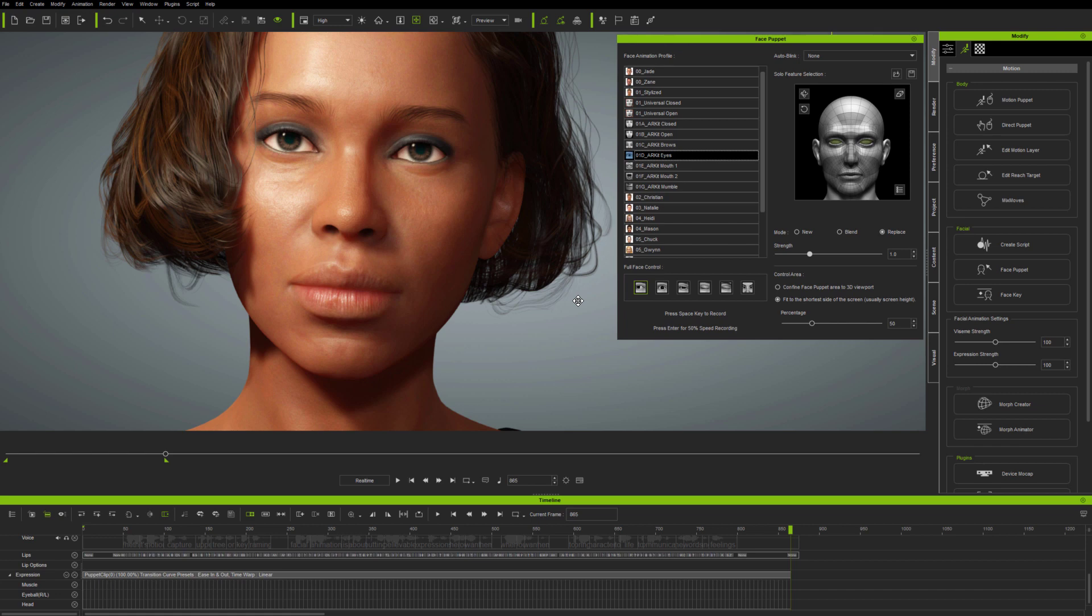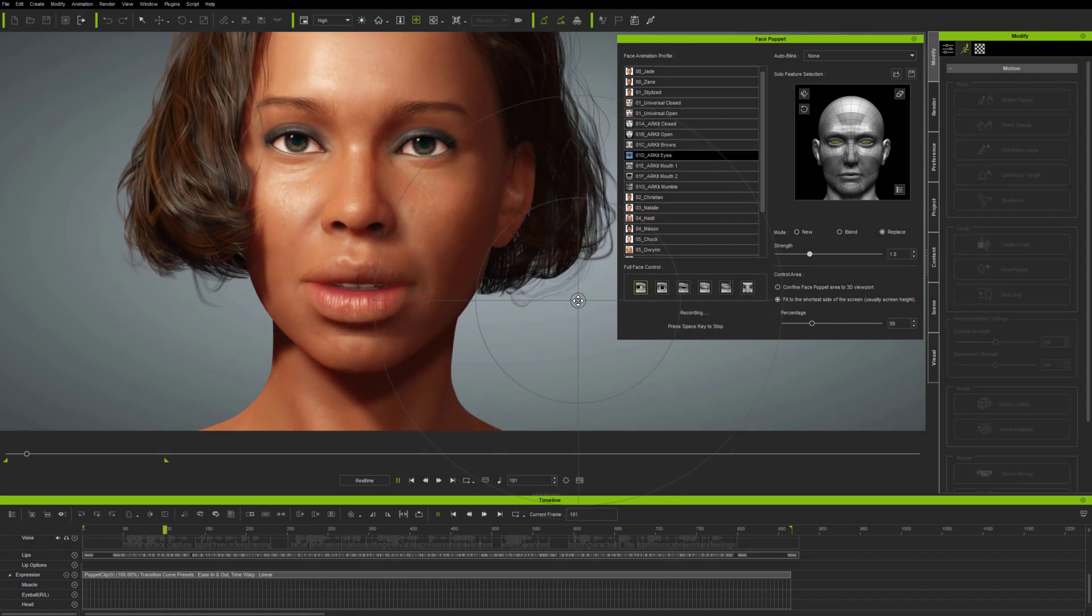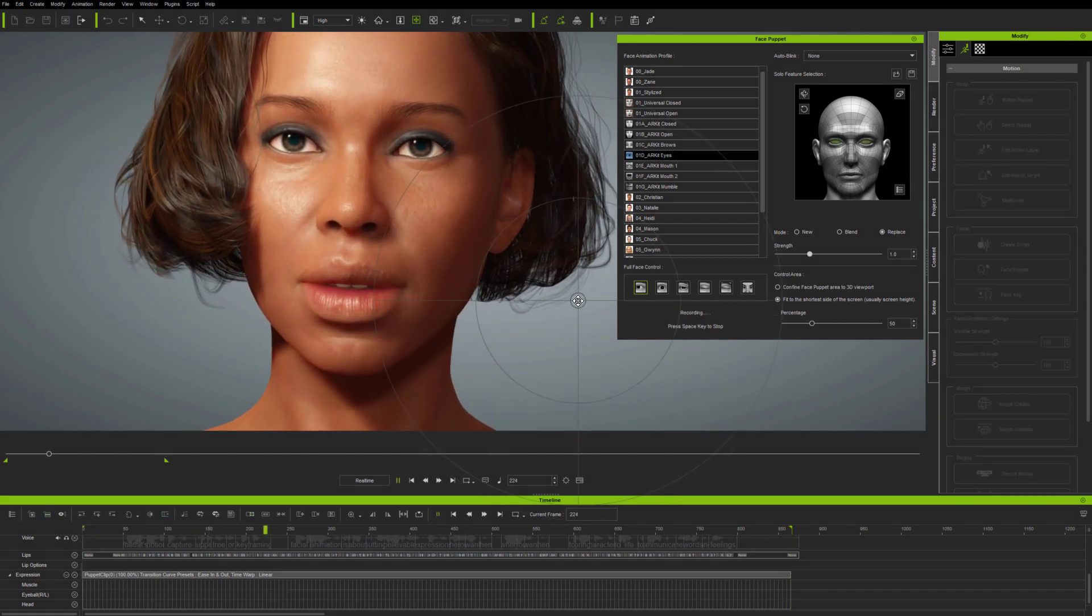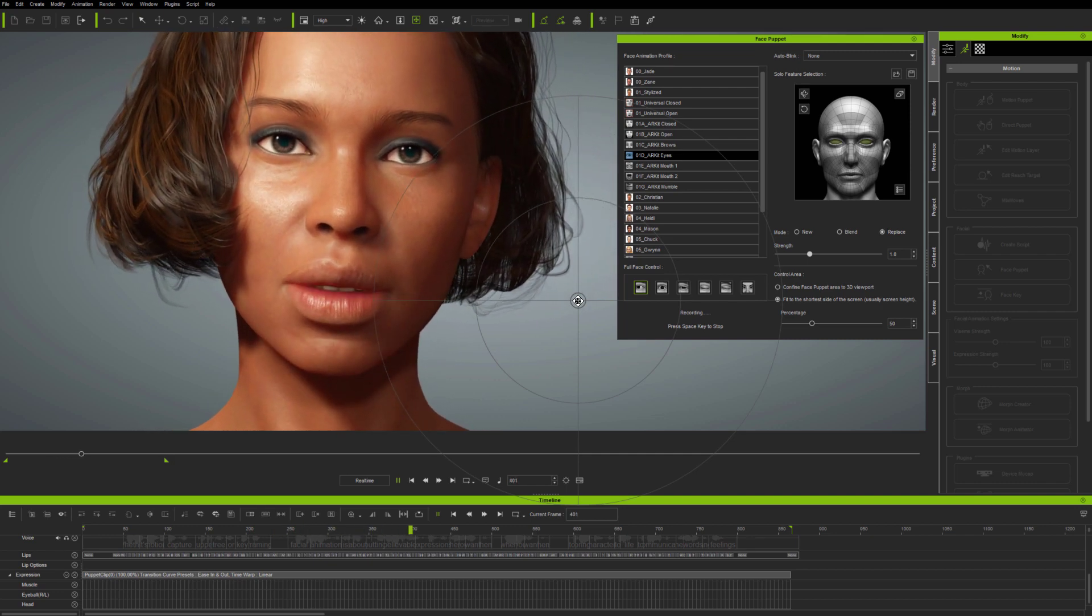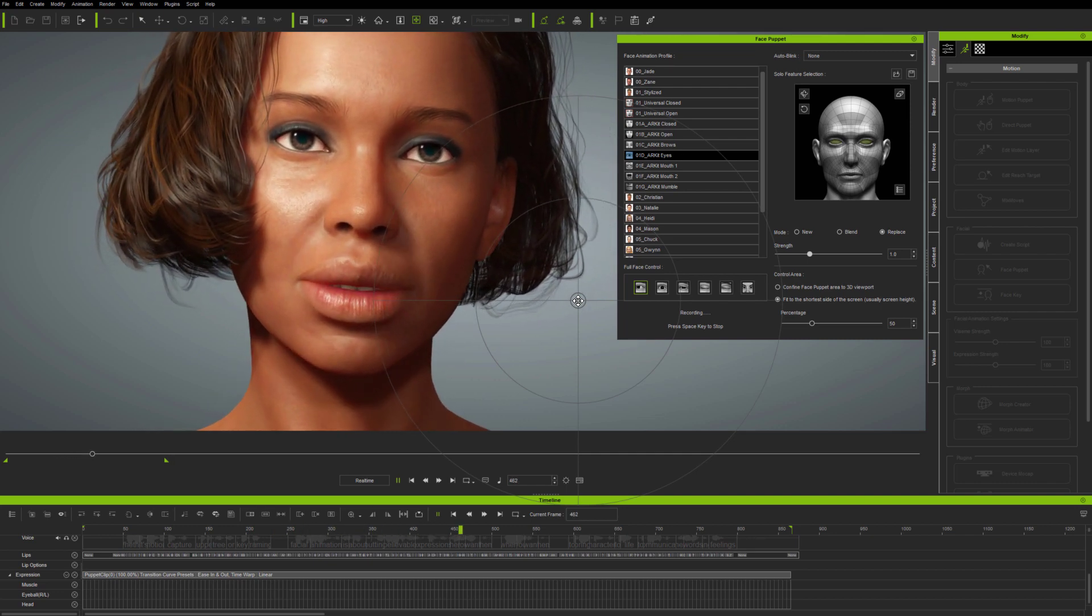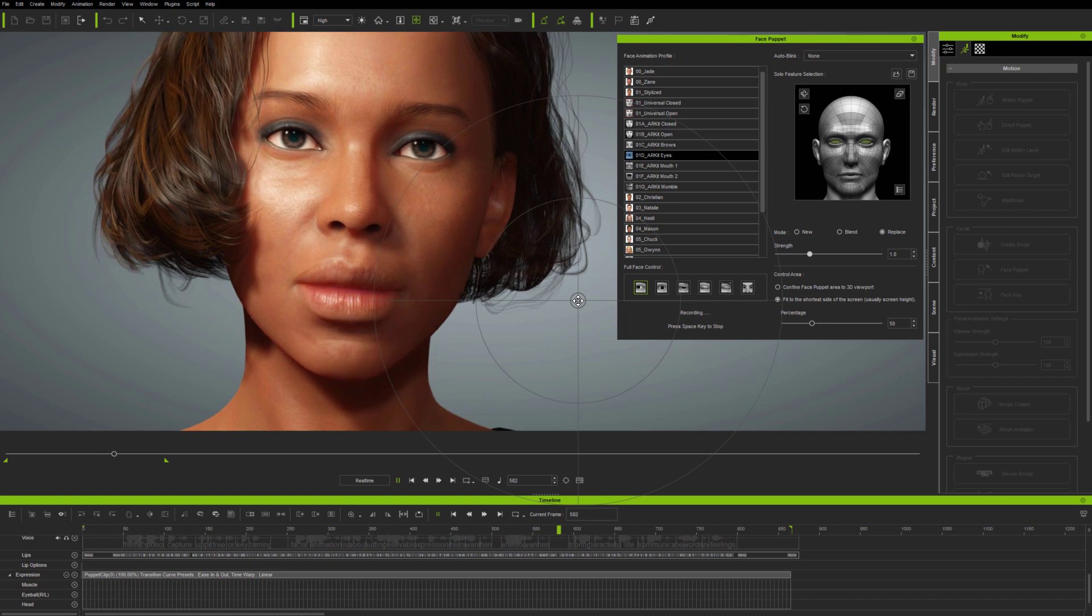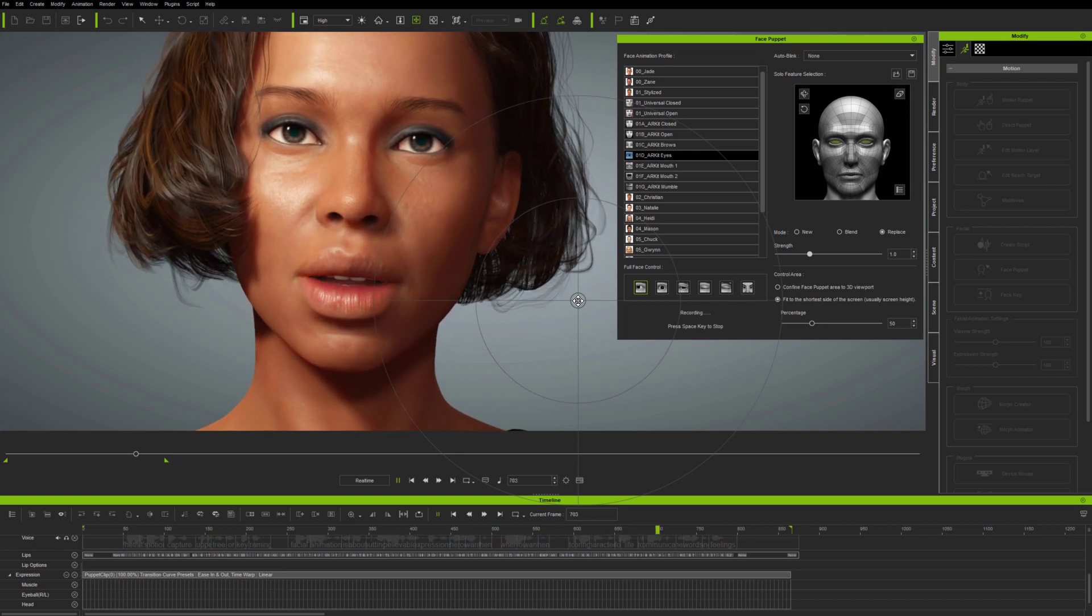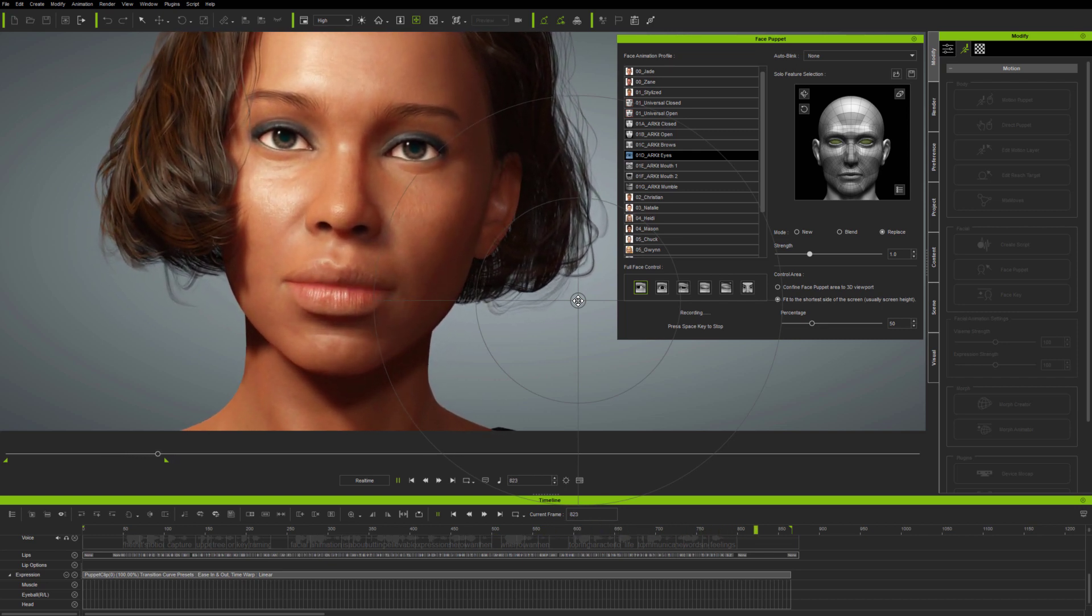So here, I've just deleted the whole facial animation, apart from the lip sync and eyeball rotation, by doing a zero face puppet pass, with a full face expression selected. And now, I'm removing the eyeball motion too, by doing a zero pass with an eye expression selected.